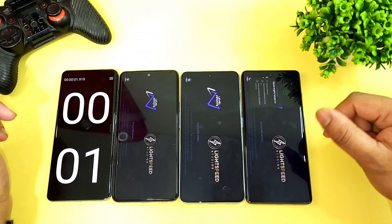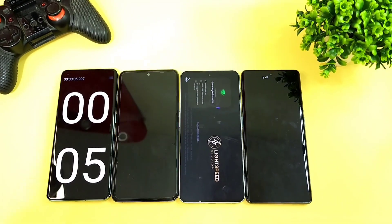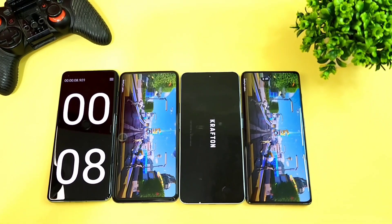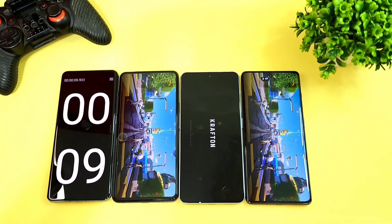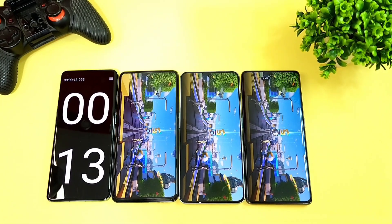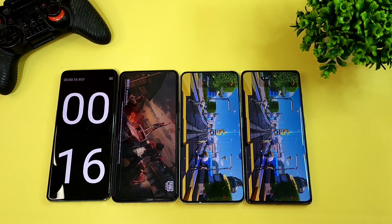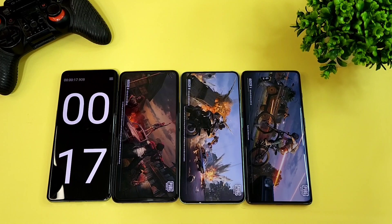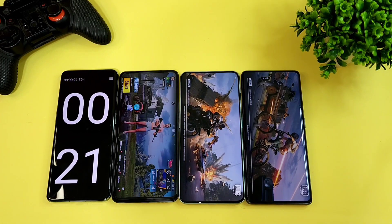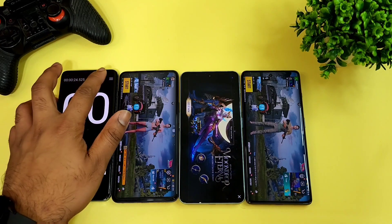I'm going to open the PUBG Mobile game at the same time and try to see the difference — which phone is opening at what kind of speed. The first phone to open PUBG Mobile is the Snapdragon 870, then the 8 Plus Gen 1, and then the Dimensity processor.